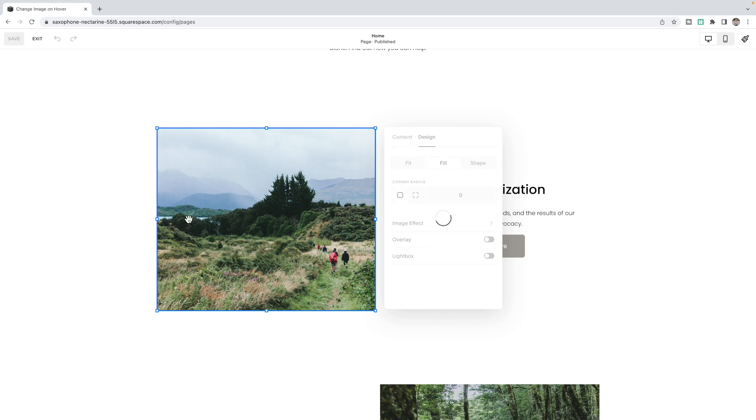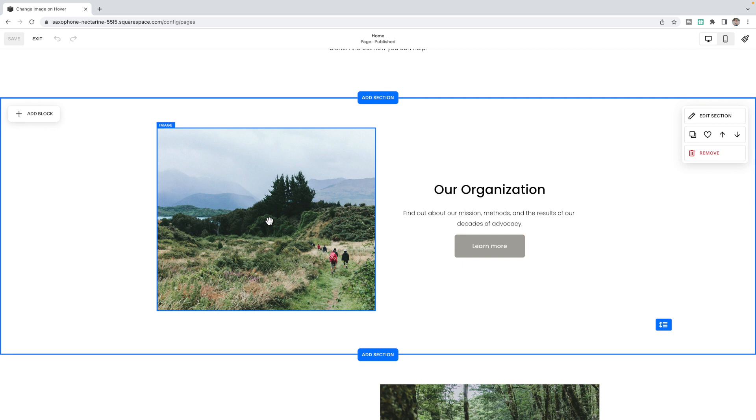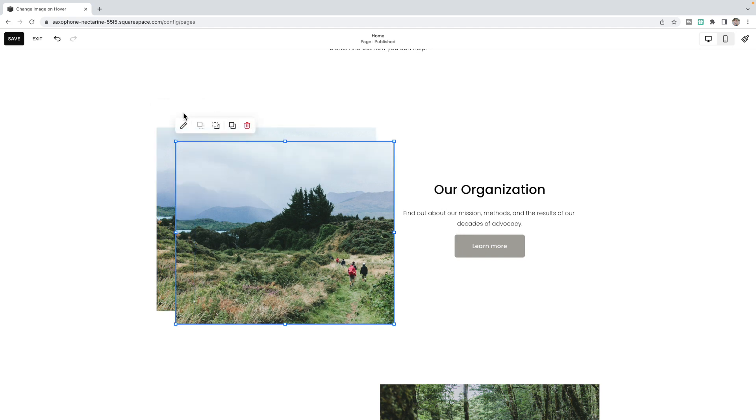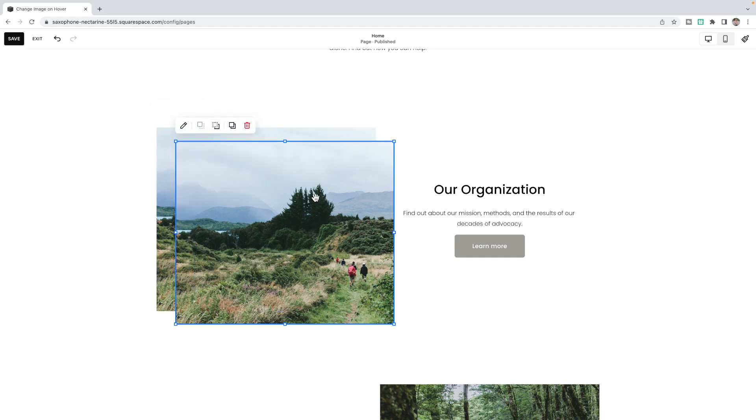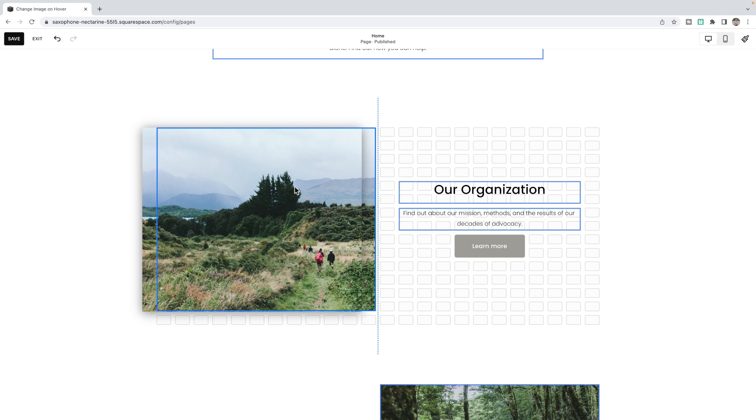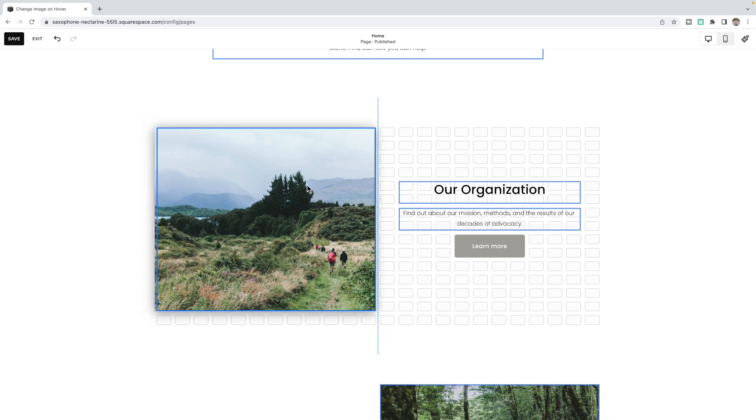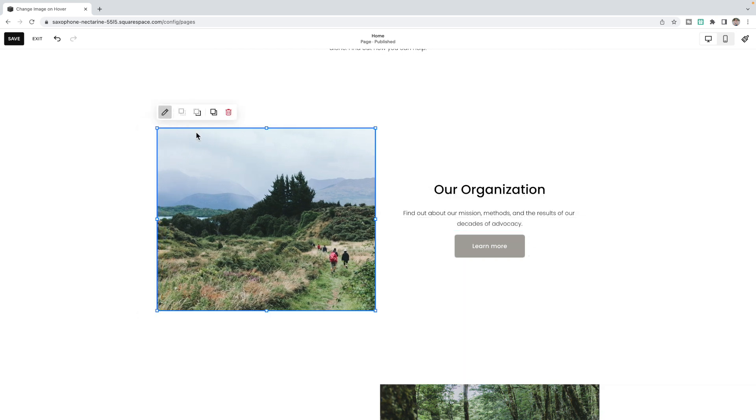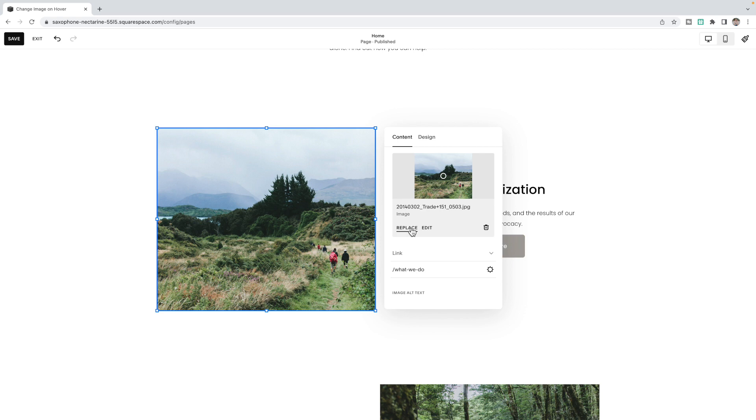Once you have the image you want to show originally when the page loads all set and ready to go, you're going to click this button here in order to duplicate the block. Then click and drag the block to be over the original block and click to replace the image.